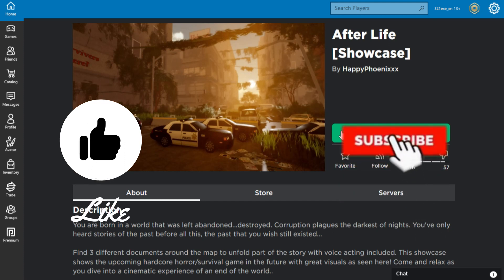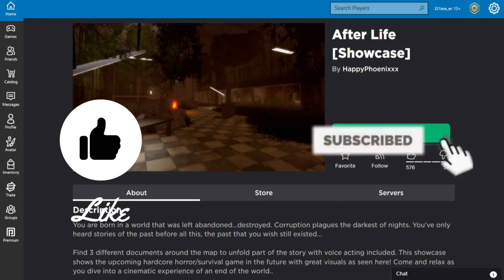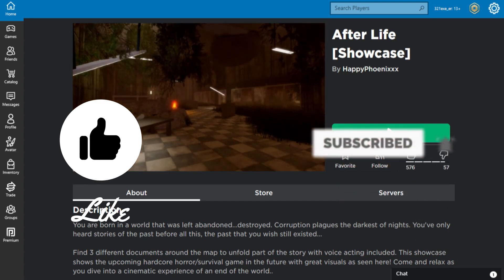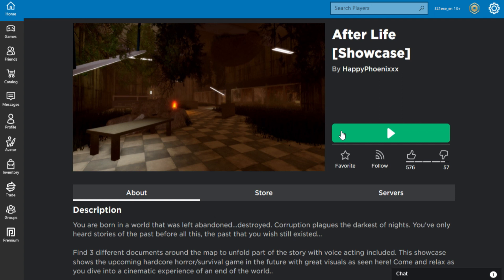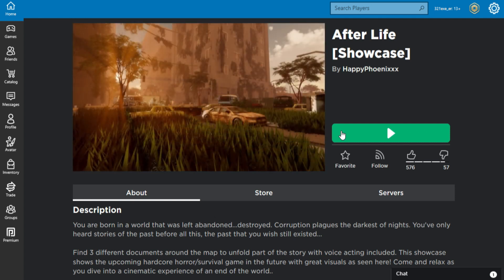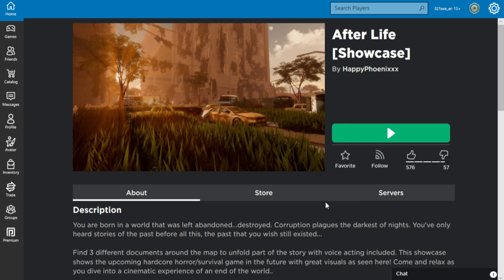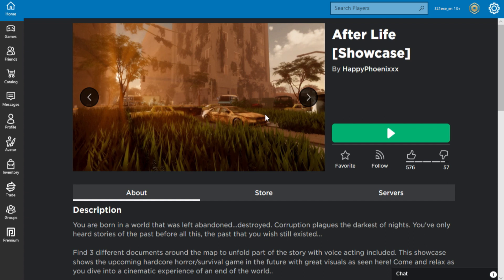Hello guys, welcome to this video. Today we are playing After Life Showcase, a showcase I just found because it was on an ad. By looking at the pictures, you're already gonna say wow, it looks so realistic.